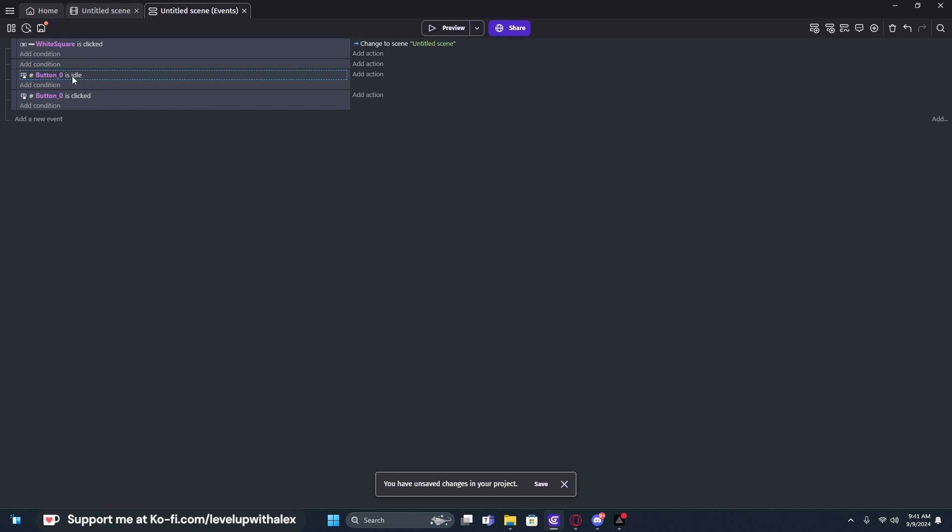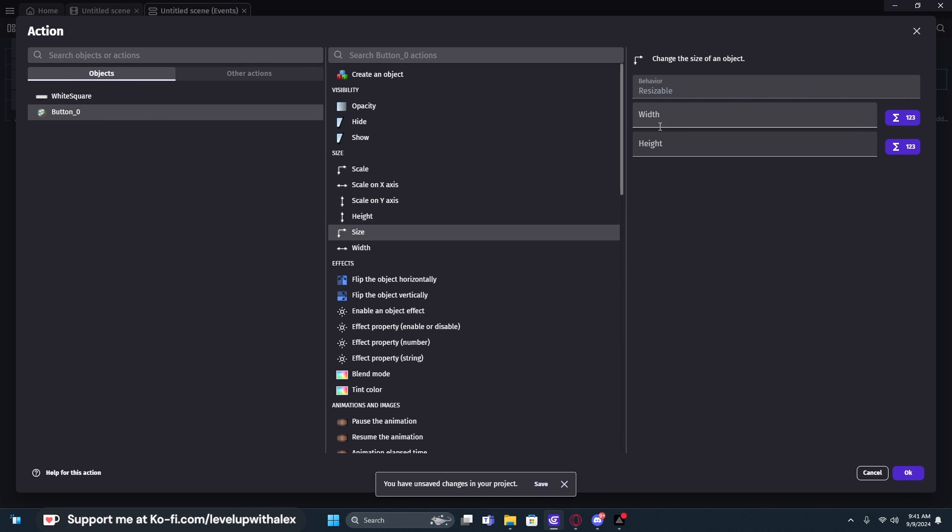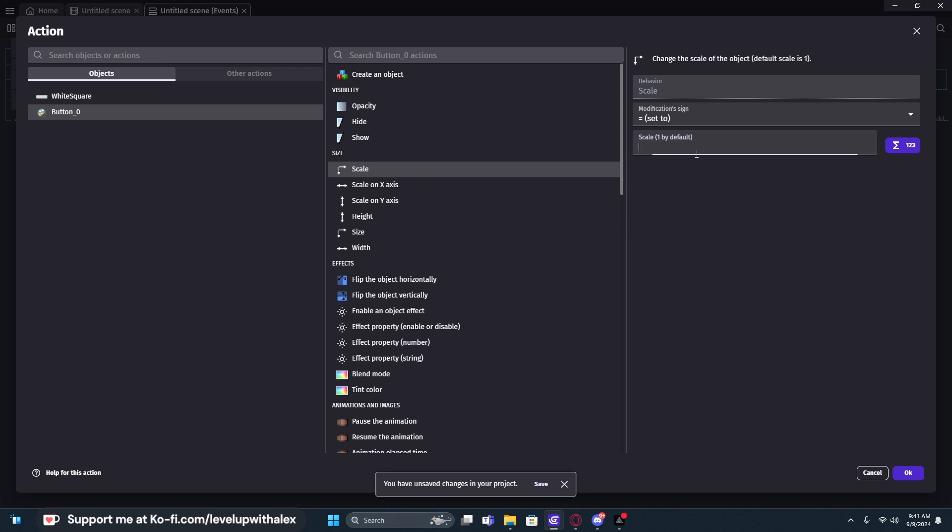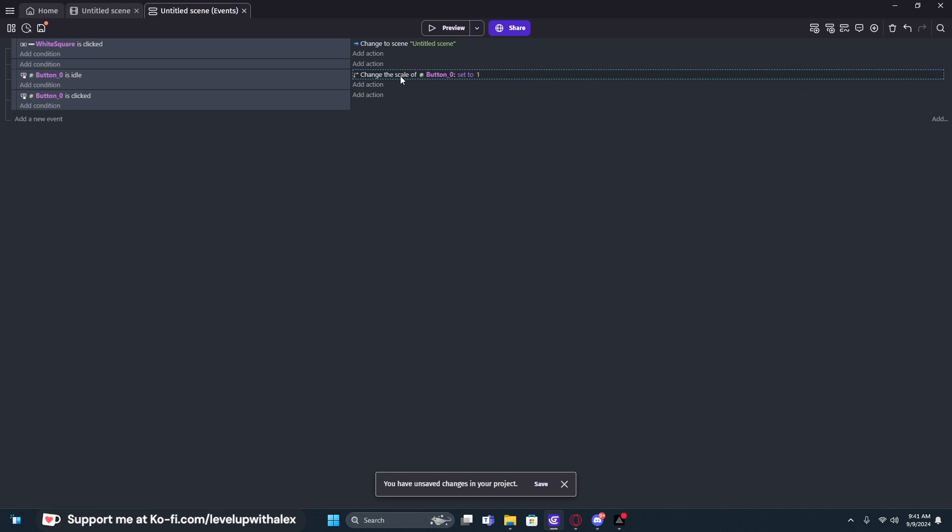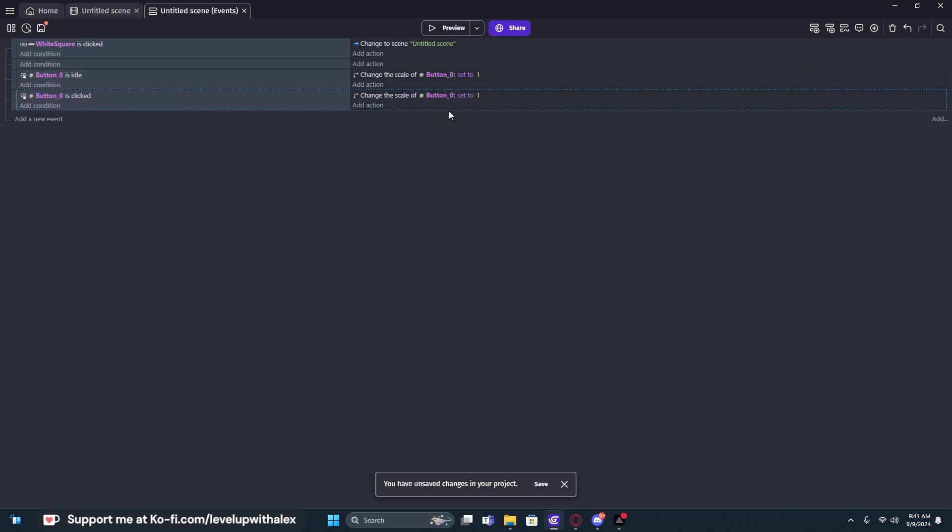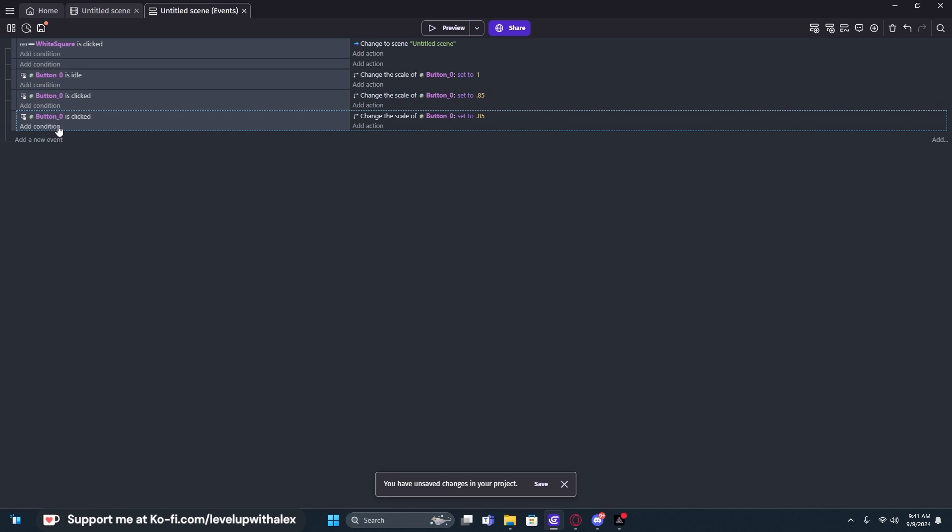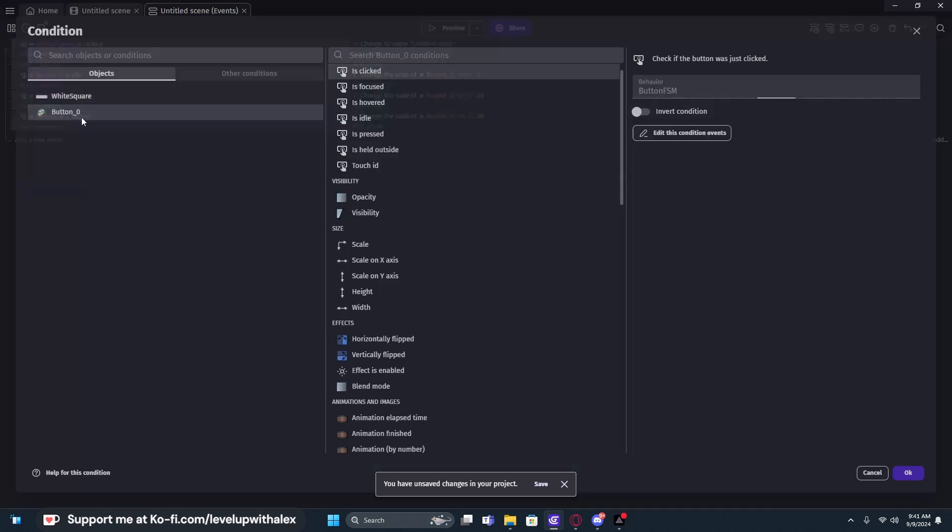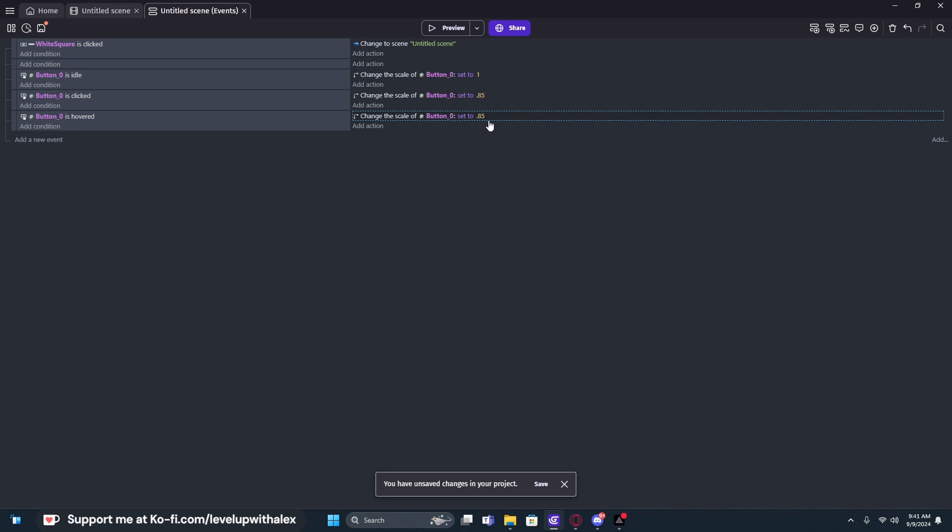We have an is click state and we want to then have an idle state. Now the other button has this pre-built in, but we want this for our custom button. So we're going to check if it is idle. And then if it's idle, we're going to change its size and we'll just do scale and we'll set it to one. So when it's in idle mode, meaning nothing is on it, it's not being clicked, it's not being hovered over or anything like that, we'll set its scale to one. And then when it's clicked, we're going to set its scale to 0.85. And then we're going to create another state and do is hovered and we're going to change hovered to 1.25.